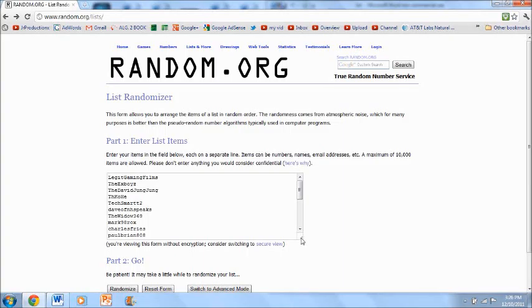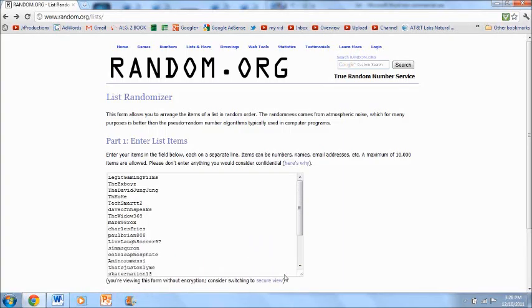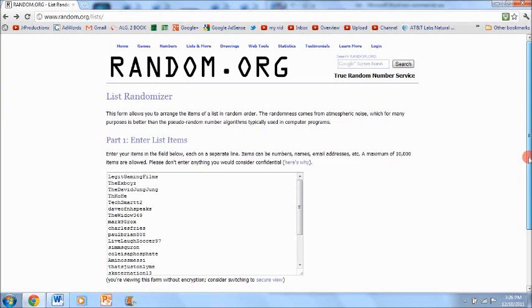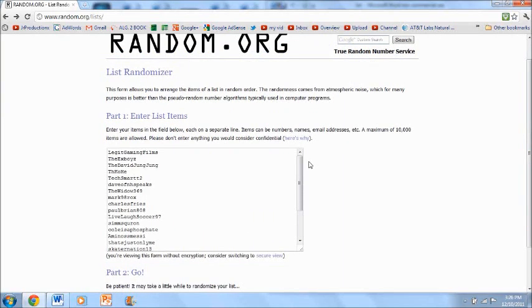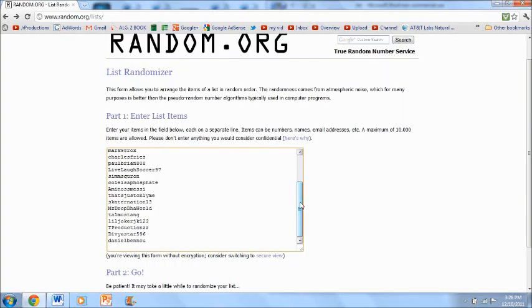Now I made a list of the 22 people that entered. So 22 people entered, you have a 1 in 22 chance of winning the iPad 2 case from Nutrent.